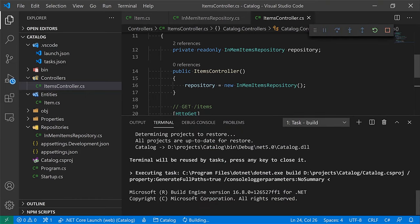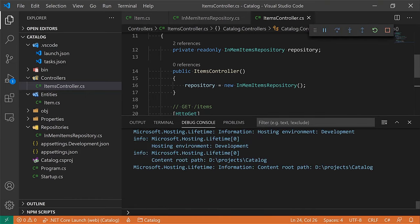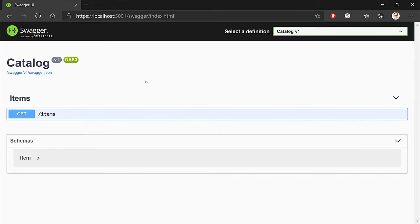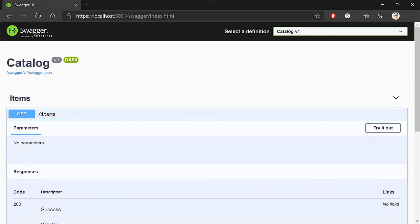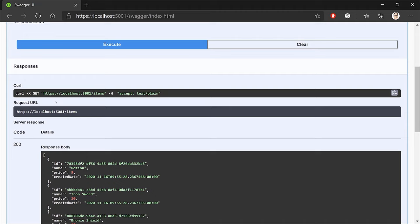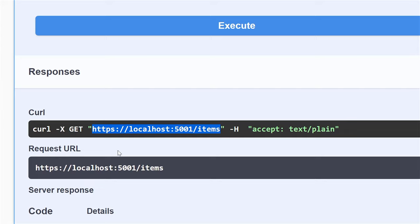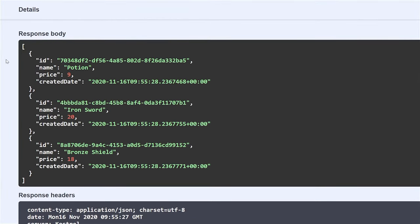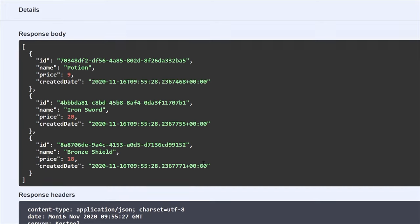Back to Swagger — refreshing the page. Everything got refreshed: no more weather controller, now we have an items controller with our first route, a GET for items. We also have a schema describing the Item type. Let's click try it out and execute. We can see the route that executed — GET on /items — and here are our three items: the Potion, the Sword, and the Shield. This is working great.